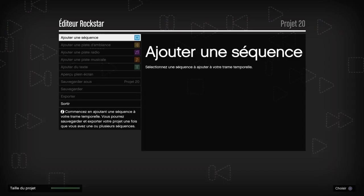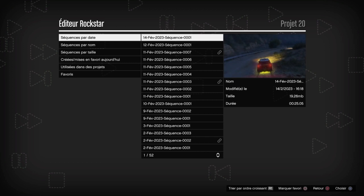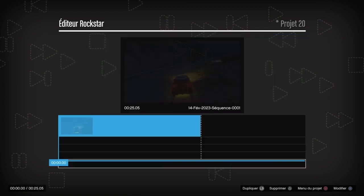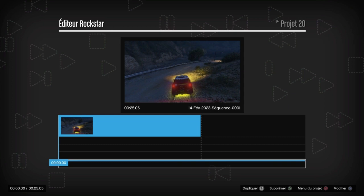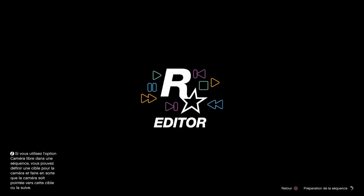Ensuite c'est 'Ajouter une séquence', on appuie et on réappuie encore une fois. Là c'est la première séquence qu'on a faite, avec le véhicule en tout terrain. On réappuie sur X pour modifier la vidéo, mais on va surtout faire la capture d'écran pour avoir une belle miniature.